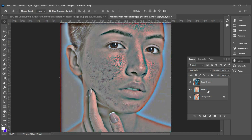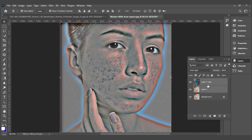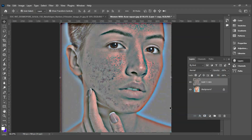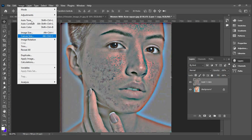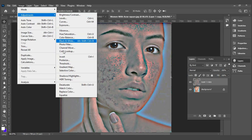Press Shift to select the upper two layers, then right-click to merge the layers. Go to Image, Adjustment, Hue Saturation.